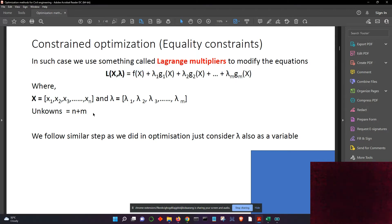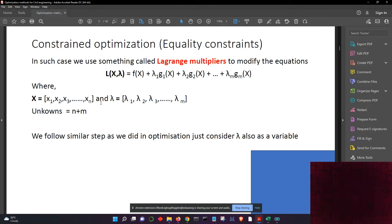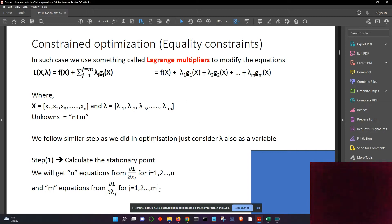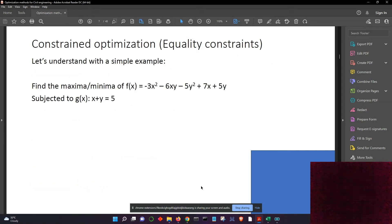Now the unknowns are: we already had n unknowns, and now we have added m more unknowns, so the total number of unknowns is n plus m. To solve this, we use the same principle as finding a stationary point — we take the first derivative with respect to x, n times, and then the first derivative with respect to lambda 1, lambda 2, ... lambda m, and solve them to get the x and lambda values. This is step one: we calculate the stationary points.